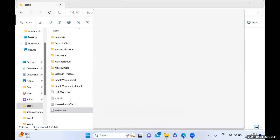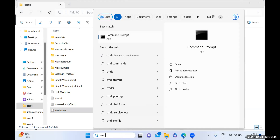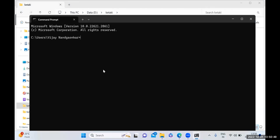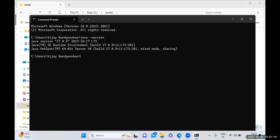First of all, check which JDK version you are using on your machine. For that, write the command: java -version. Hit the Enter key and you can check that the current version is 17. You can easily install Jenkins on your machine.